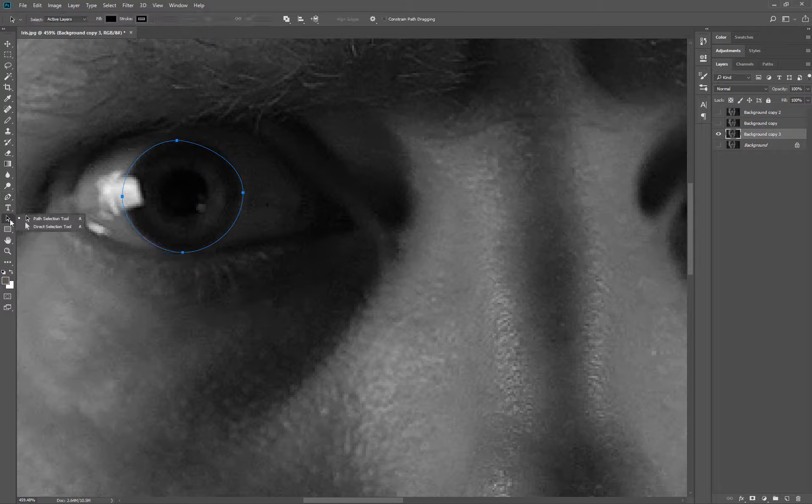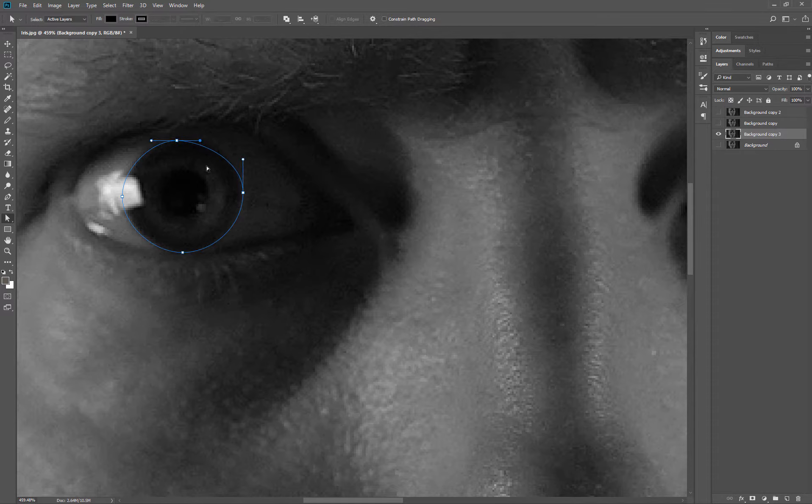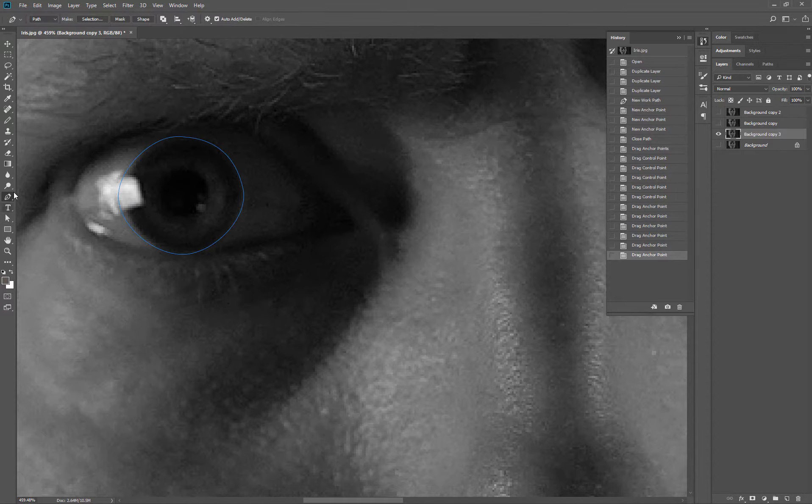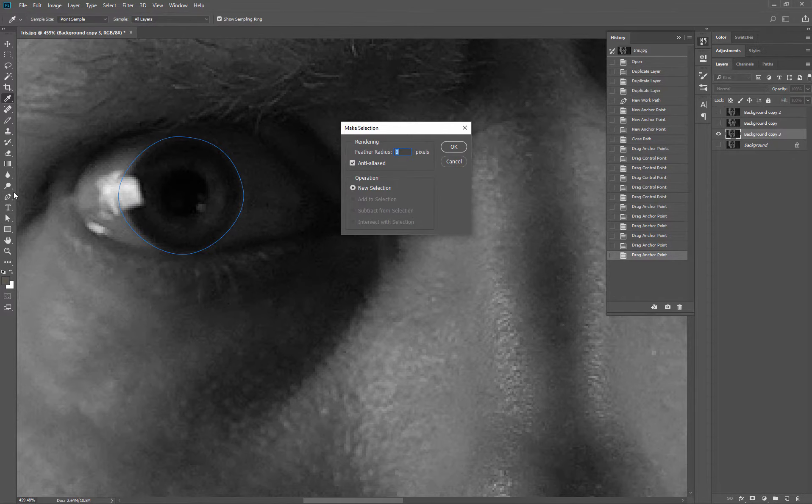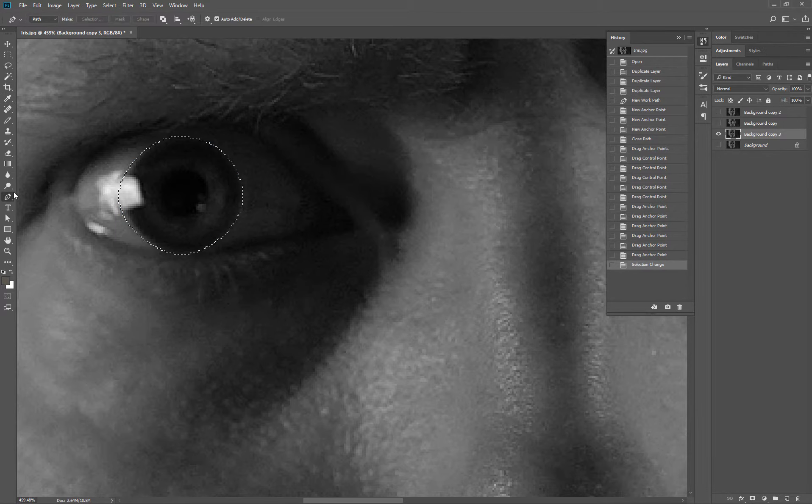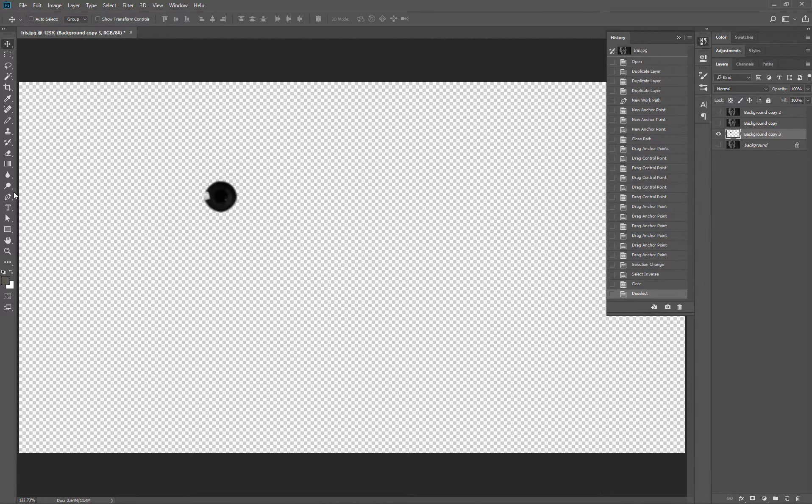To adjust the handles, I use the direct select tool. Once you've shaped the way you want it, click back on the pen tool and choose selection. You can feather it if you like. I'm now going to press Command-Shift-I to get the selected inverse. I now have my left pupil.